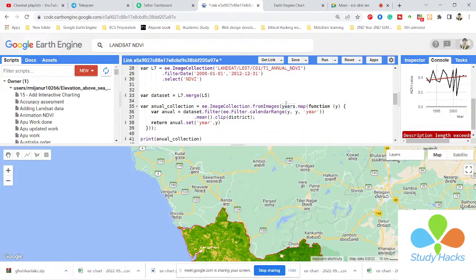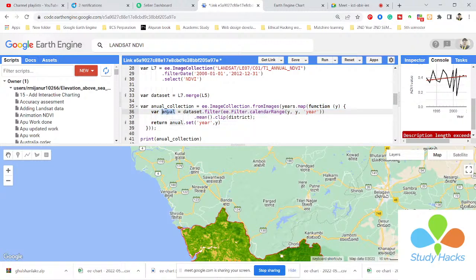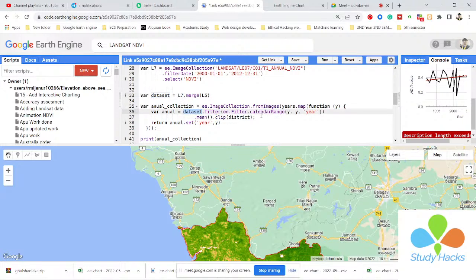I simply call the years list — which stores 1992, 1993, 1994, and so on. Then I use a map function and create my function. I take a variable 'annual', call my merged dataset, filter it, and use the calendar range function. I want the data annually, so I use 'year' as the unit. Then I get the mean NDVI value for my district every year.